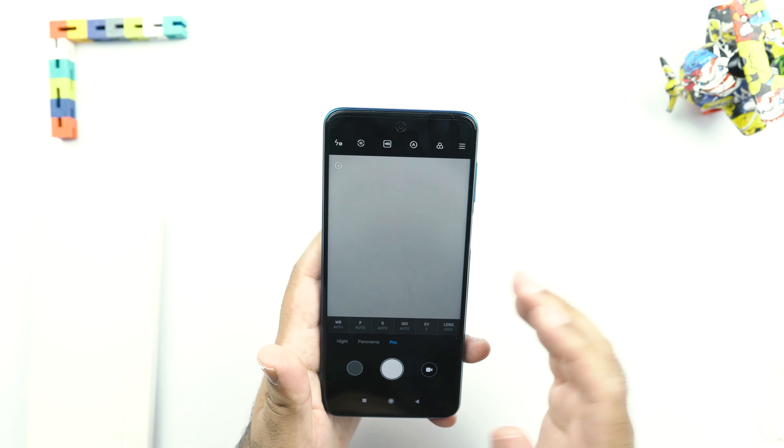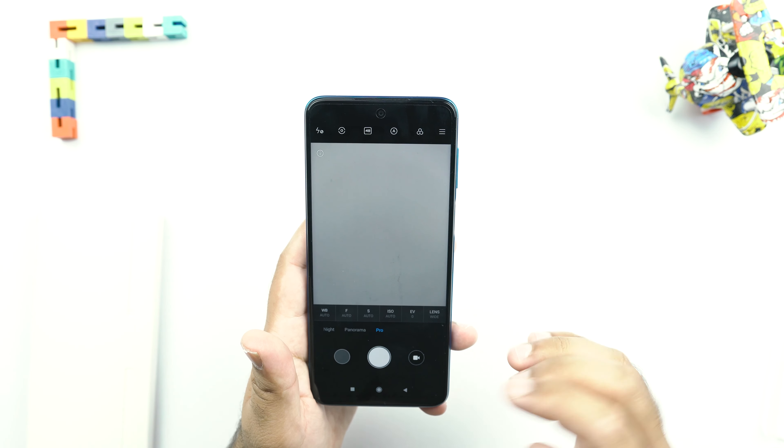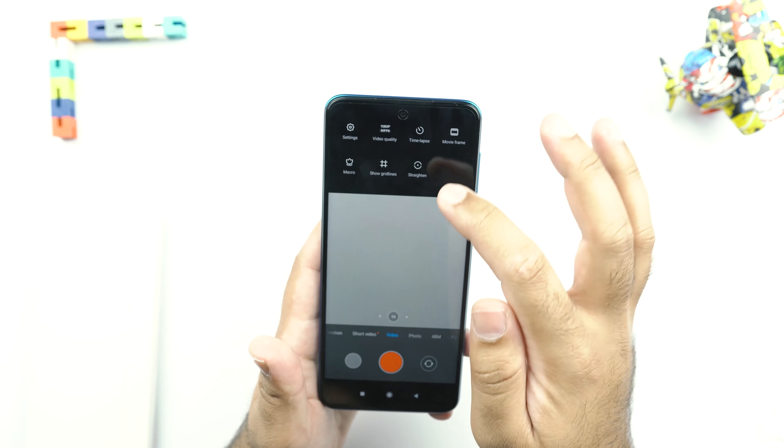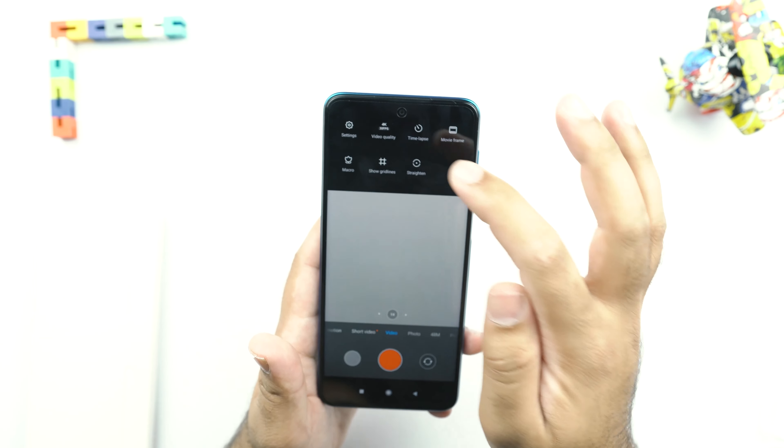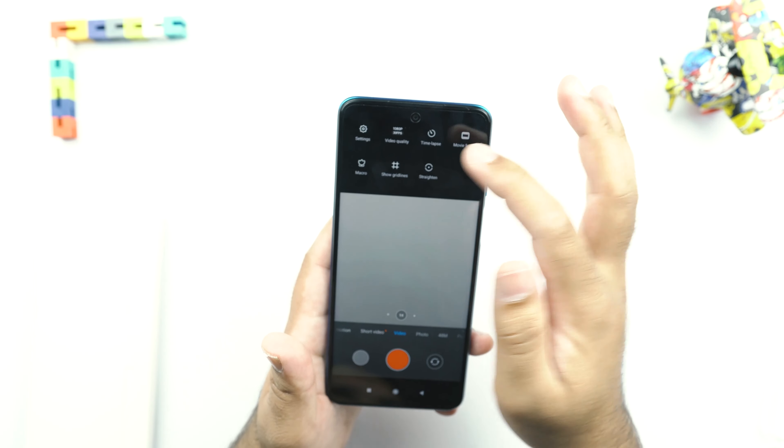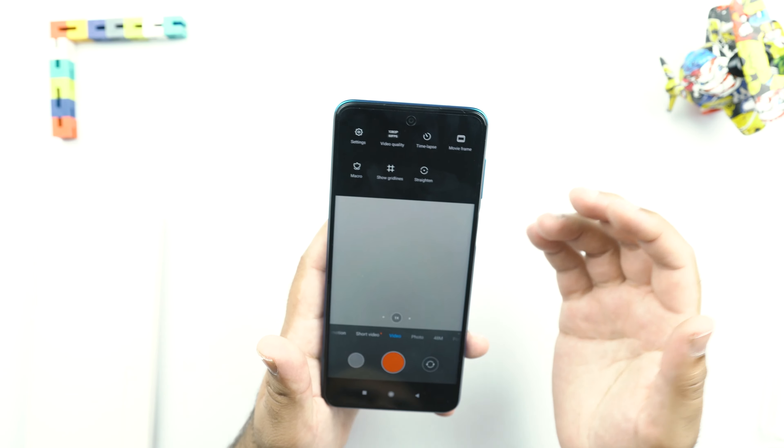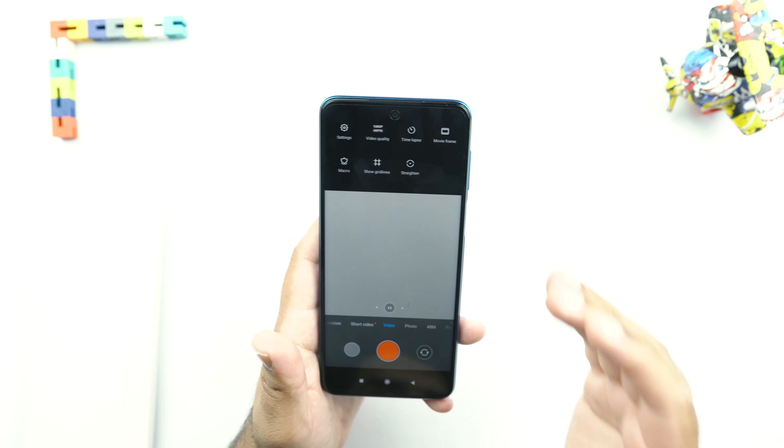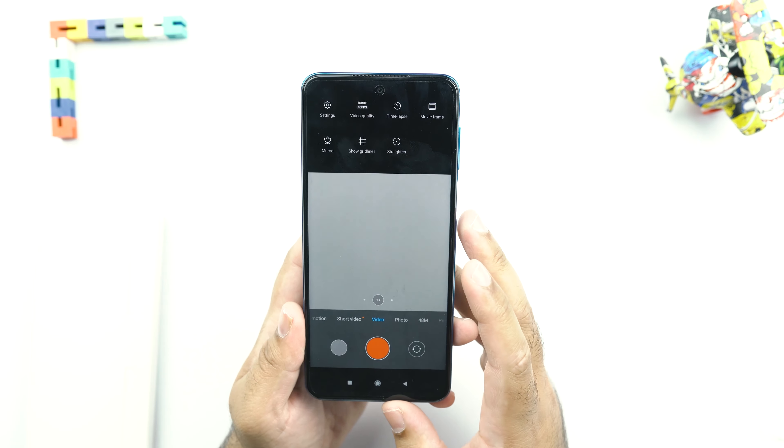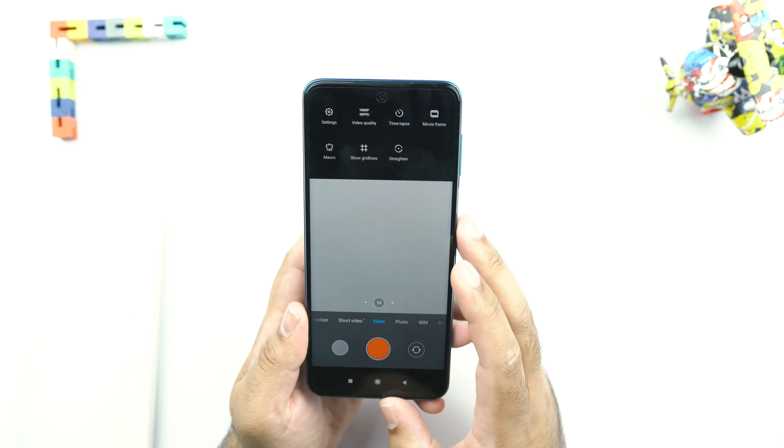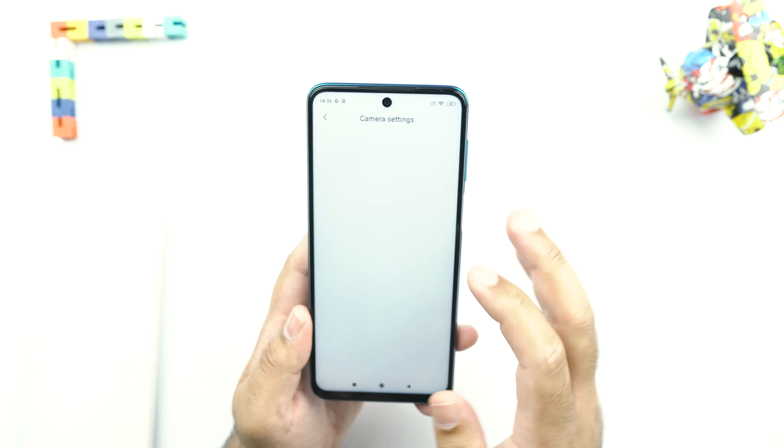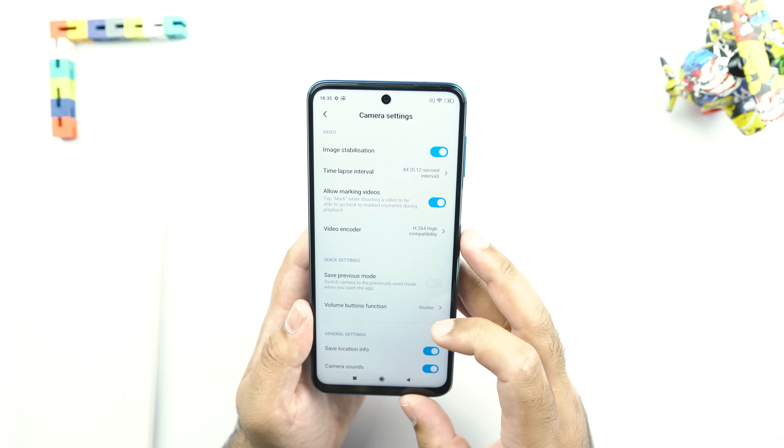As far as the video quality is concerned, the Redmi Note 9S can shoot 1080p at 60fps, 4K at 30fps. This is another feature that gives this phone a lead over the phones like the Galaxy A51.